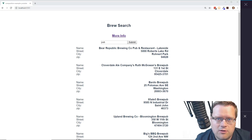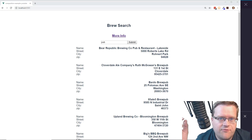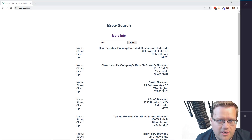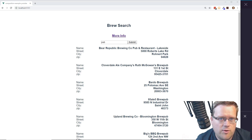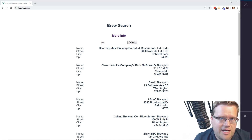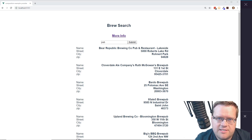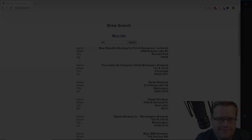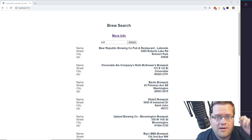Hey developers, today we're gonna look at the Vue Composition API, Vuex, and inject and provide, and we're gonna see how it all works together.